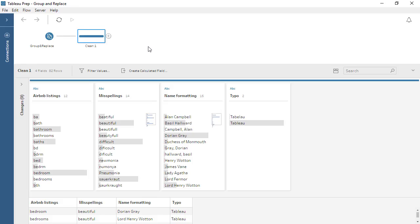Welcome to this video on the Group and Replace feature in Tableau Prep. You can download the packaged flow file underneath the video to follow along in your own copy of Tableau Prep.